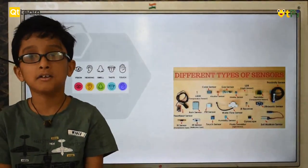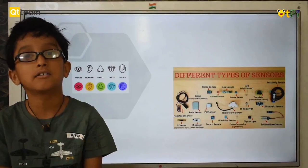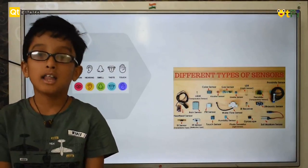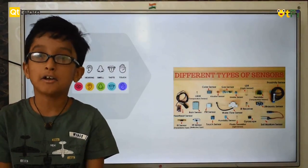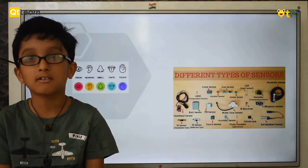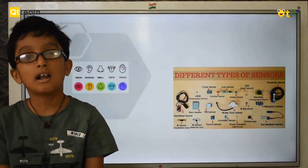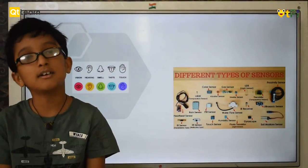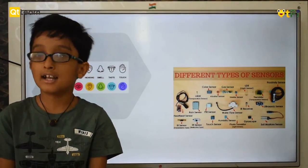Just as humans sense the surrounding using their senses, a robot senses the surrounding using sensors. Examples include the ultrasonic sensor, LDR sensor, etc.